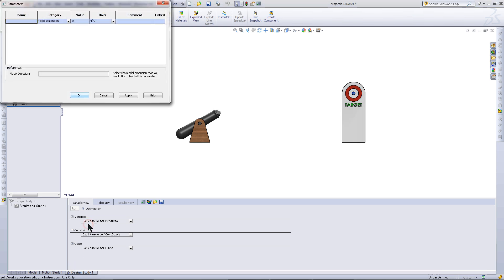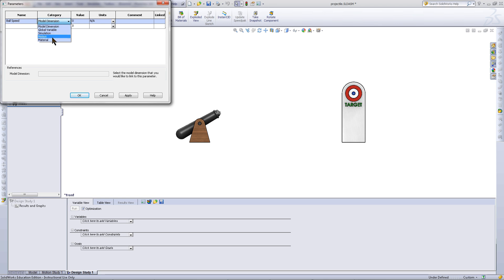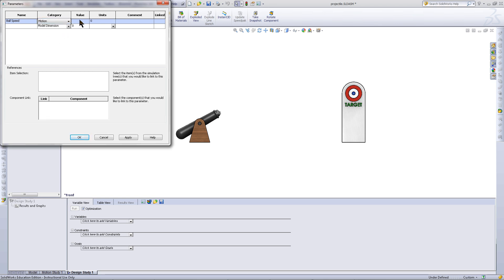For the variables, click Add Parameter. Give this the name of Ball Speed. Choose Motion for the category.